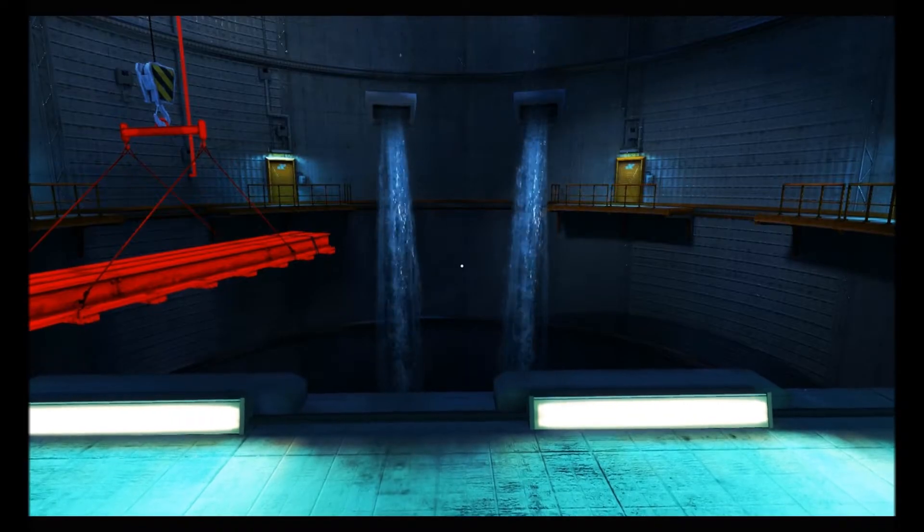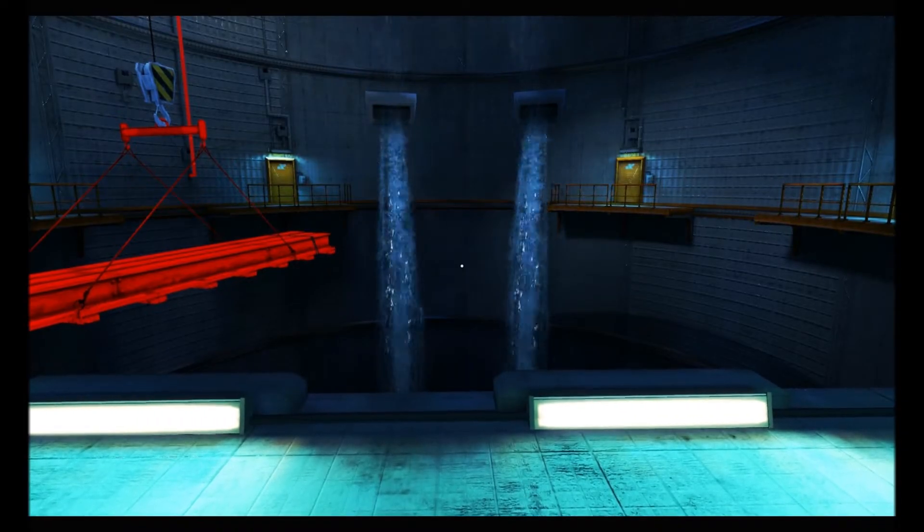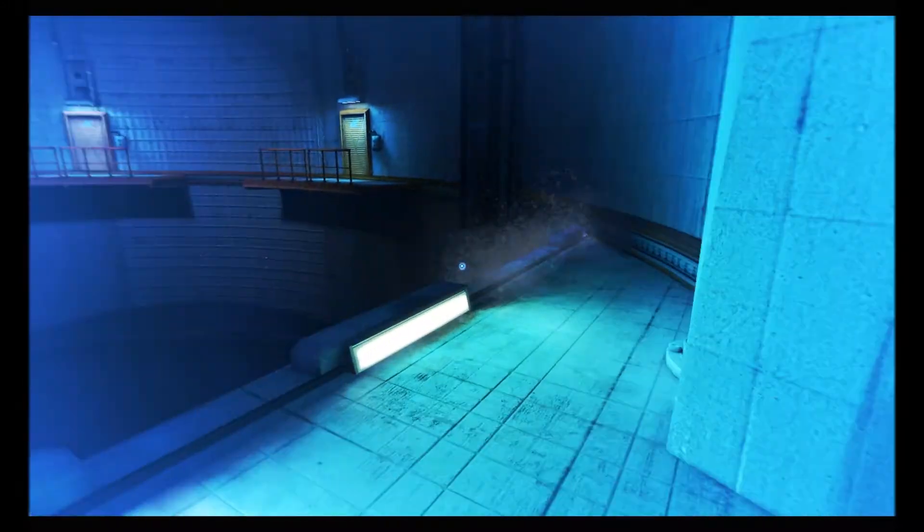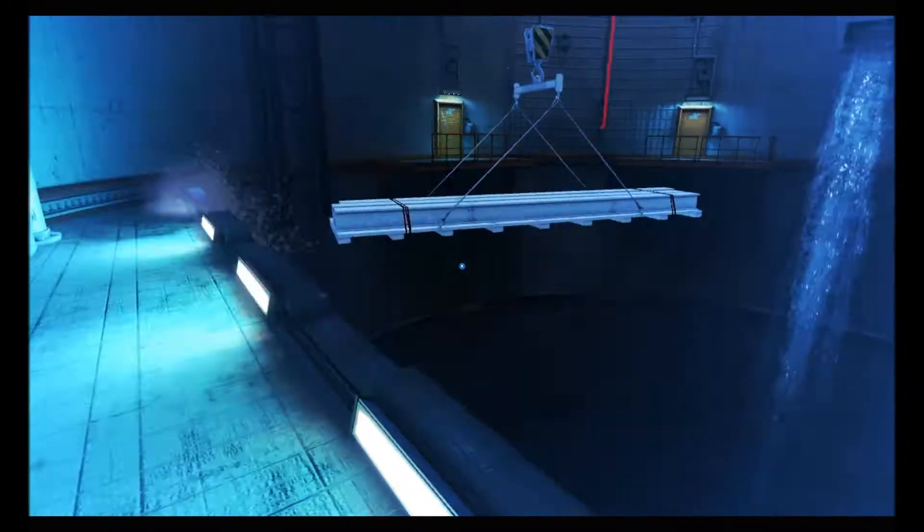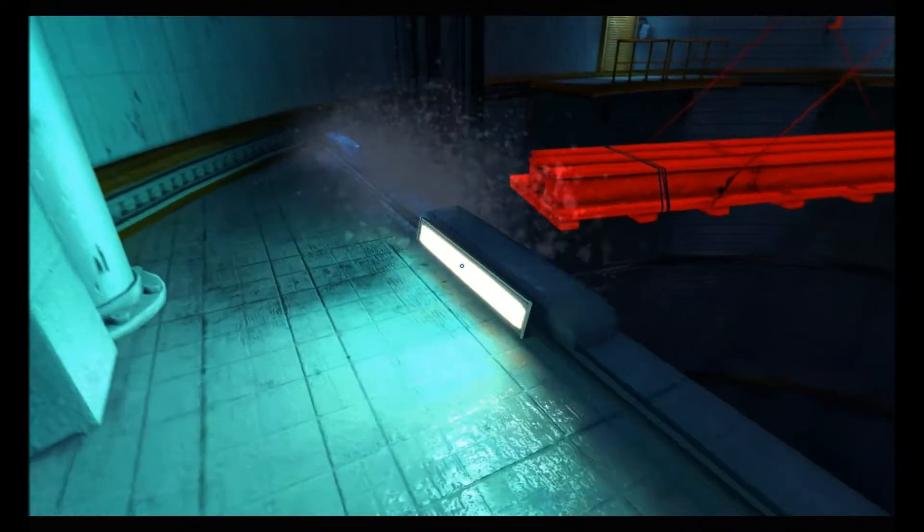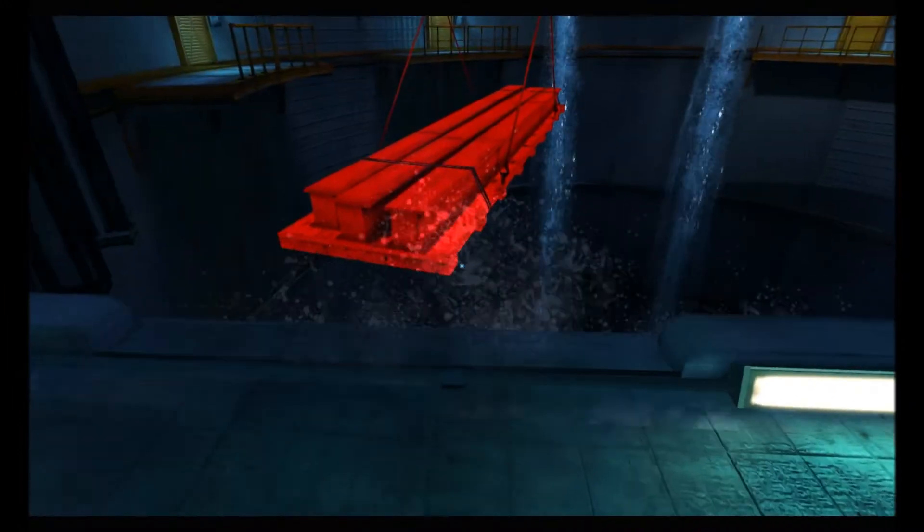Bonjour ou bonsoir à tous et à toutes, c'est Alex de Bladket qui vous retrouve pour un nouvel épisode du Let's Play sur Mirror's Edge. Sans plus attendre, on continue.